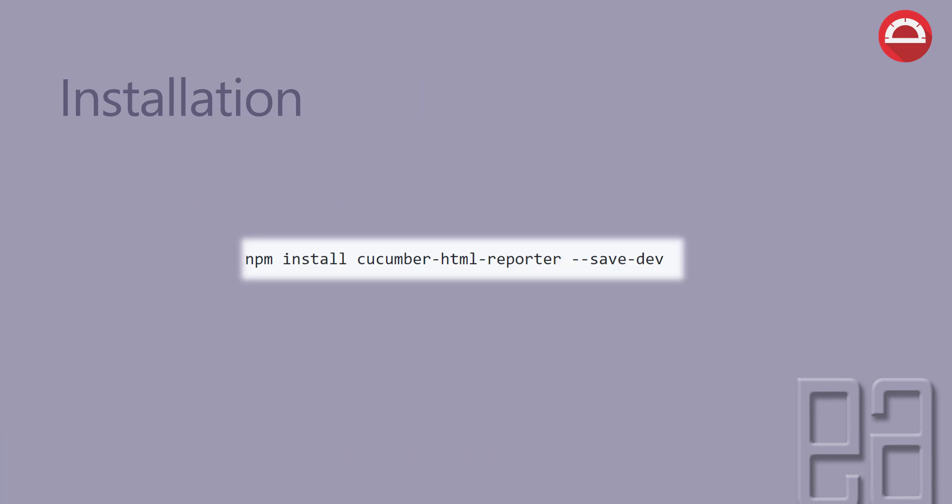The installation of the Cucumber HTML report is straightforward. We have to install an NPM package using npm install cucumber-html-reporter --save-dev for installing it as a dev dependency. This is the basic installation that we need to do in our existing project. Once it's done, the basic process of performing Cucumber reporting is very simple.